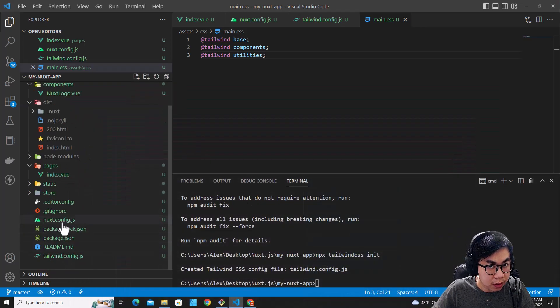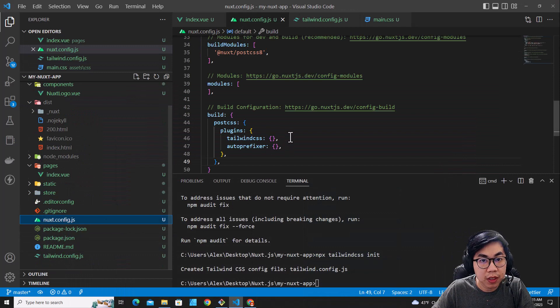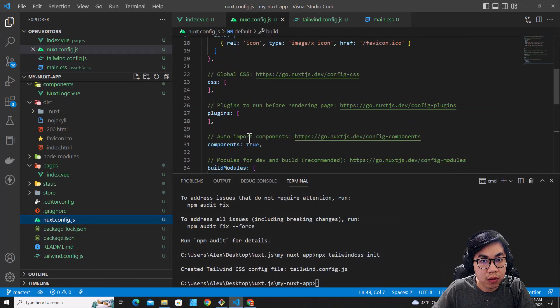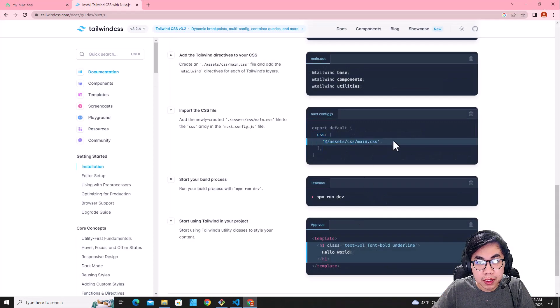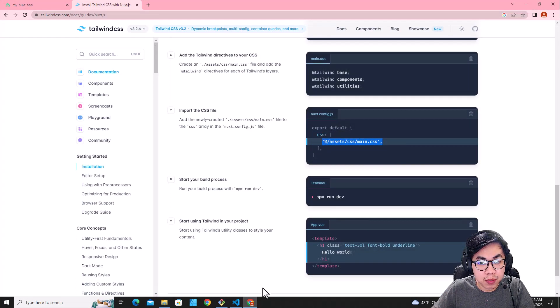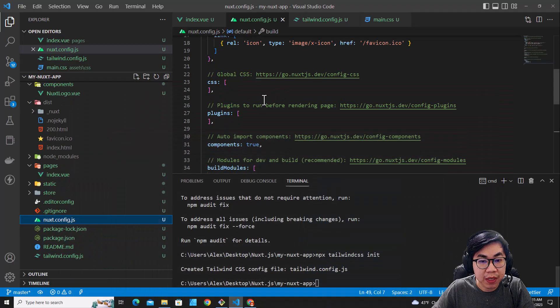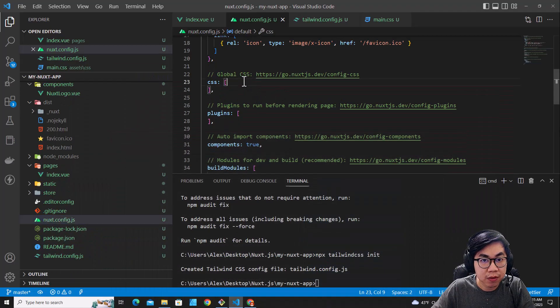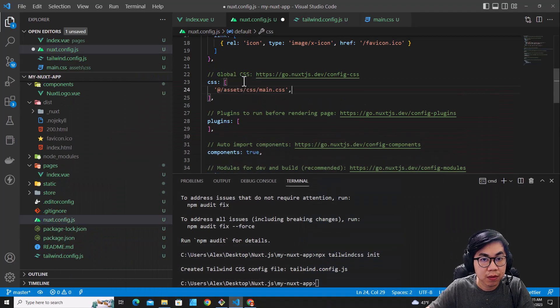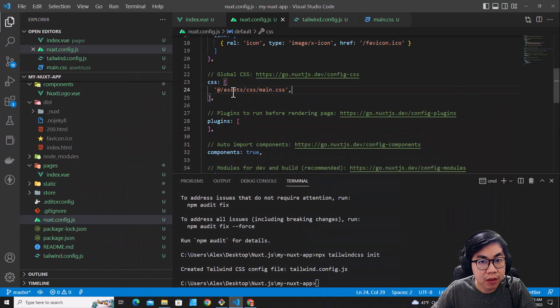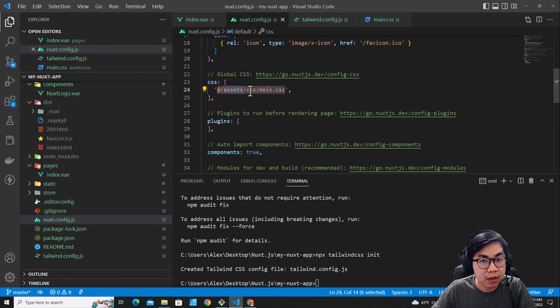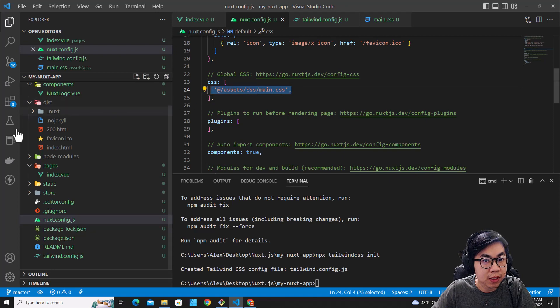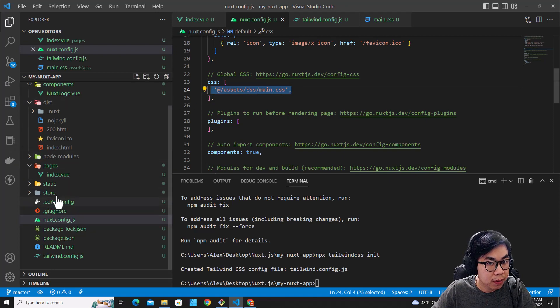Go to Nuxt.config.js. Look for CSS. Sorry, I have to copy this one. This specifies the main.css file. Put it over here. You will see assets/css/main.css which is these files.